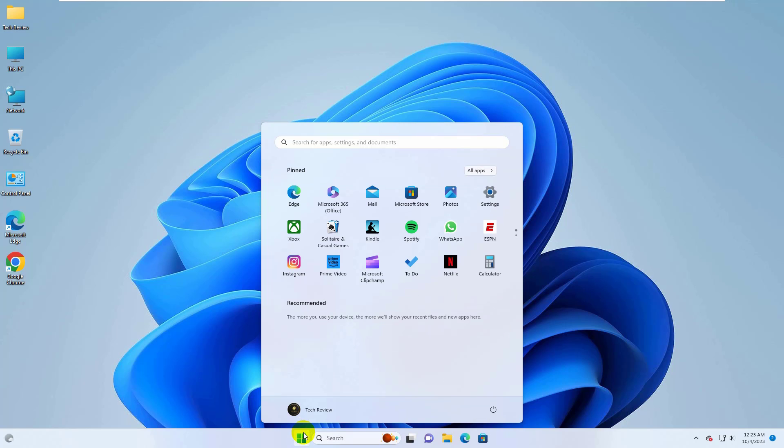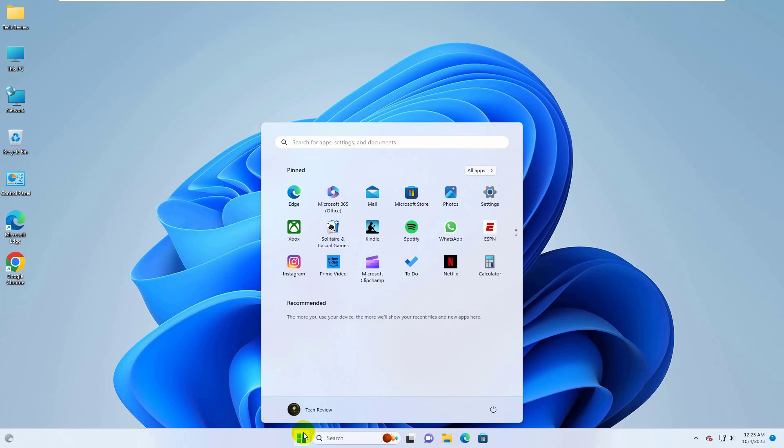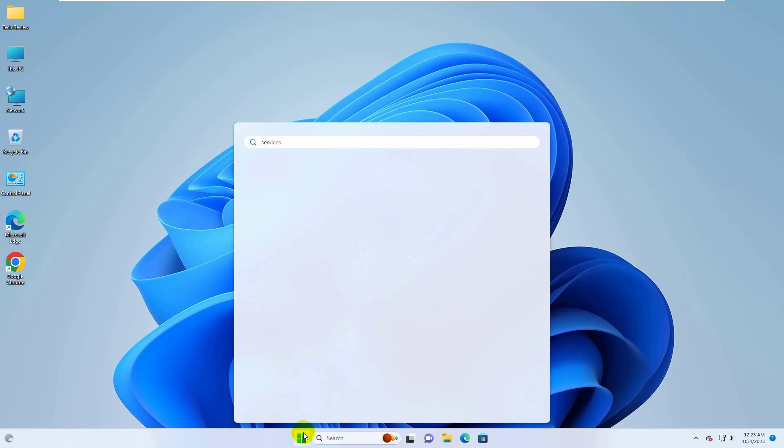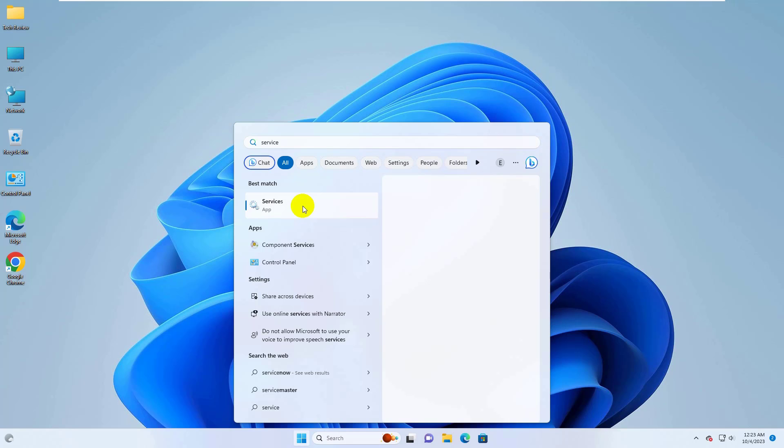Type service. After appearing the service, click on it.